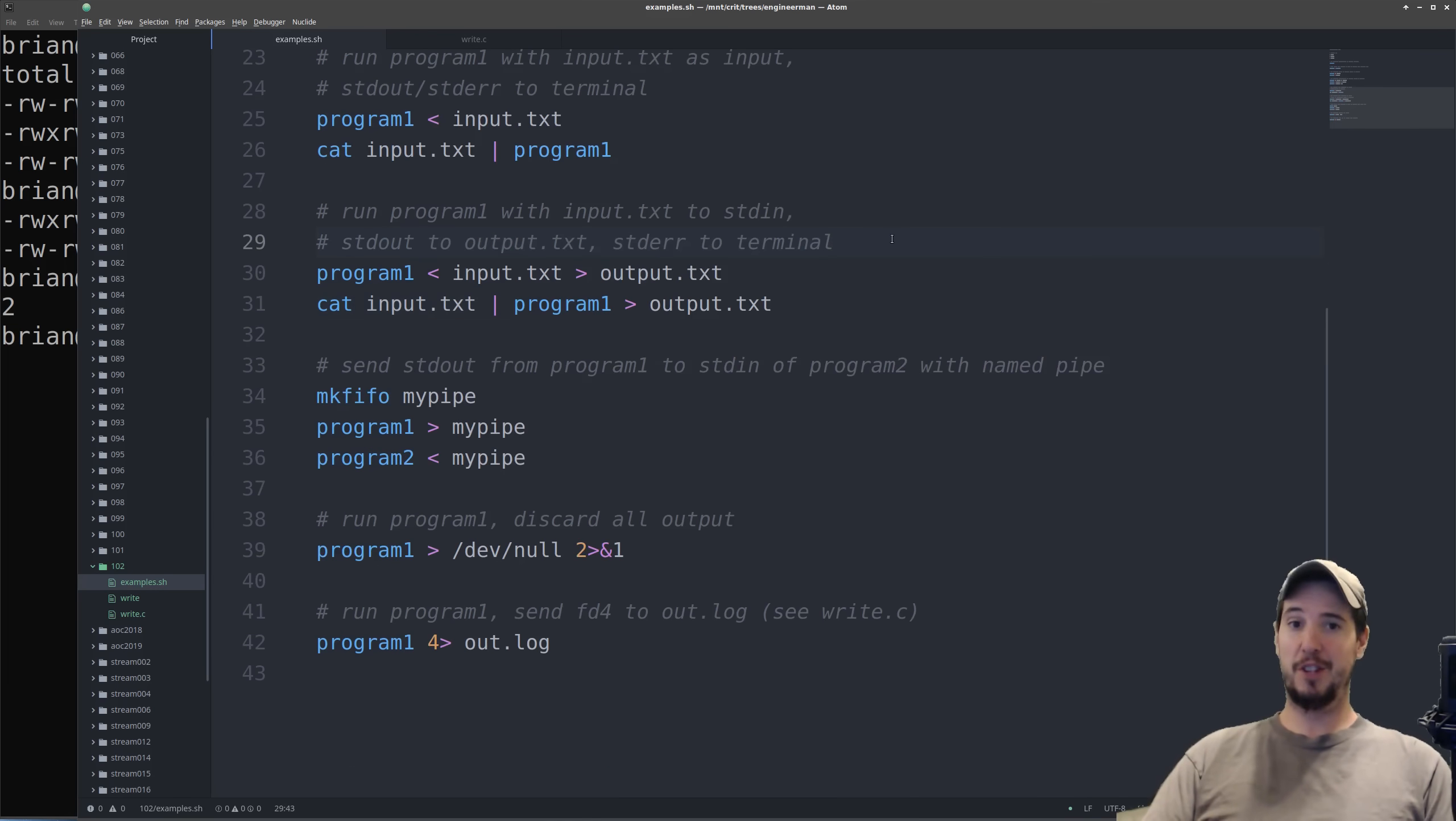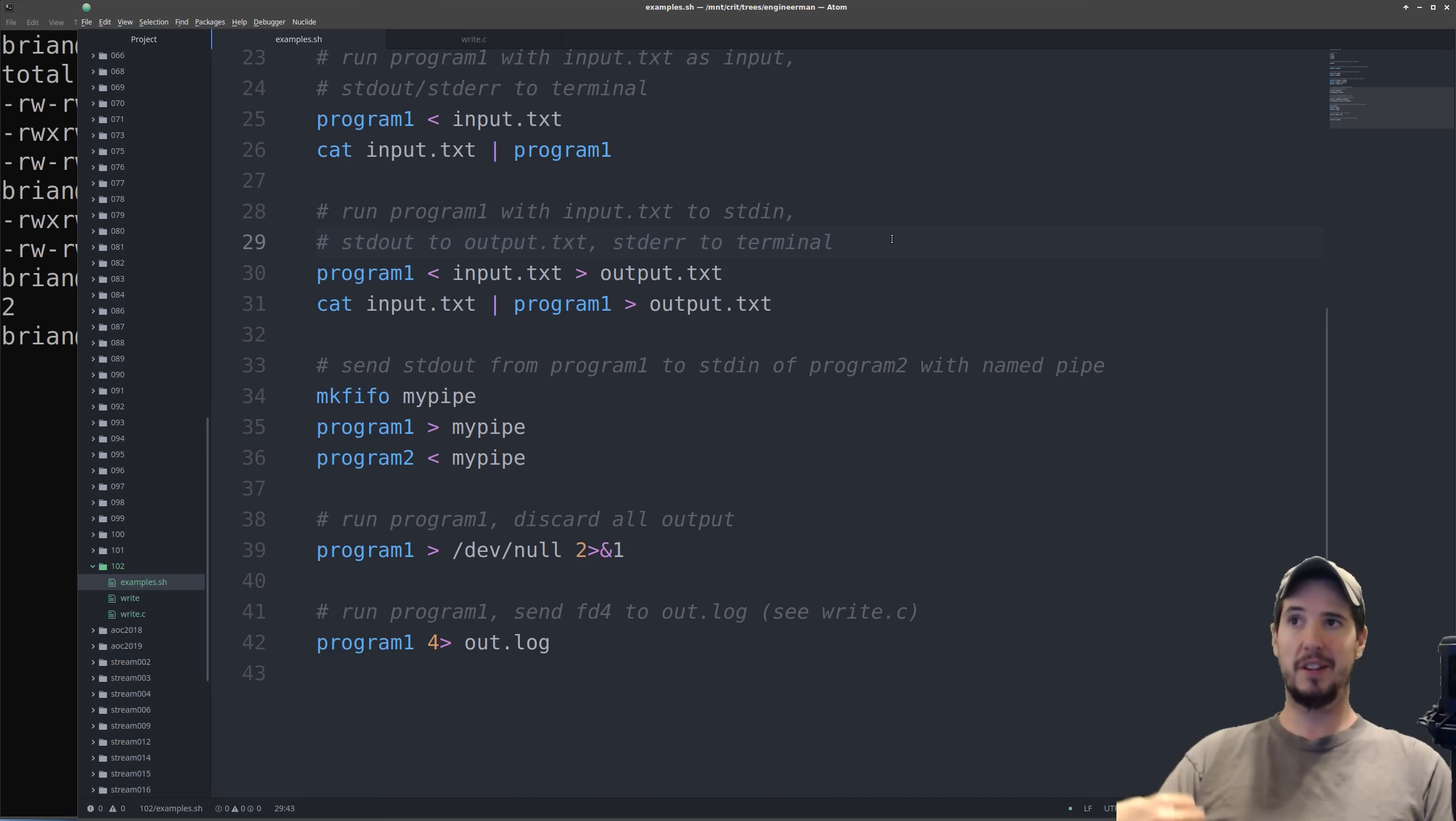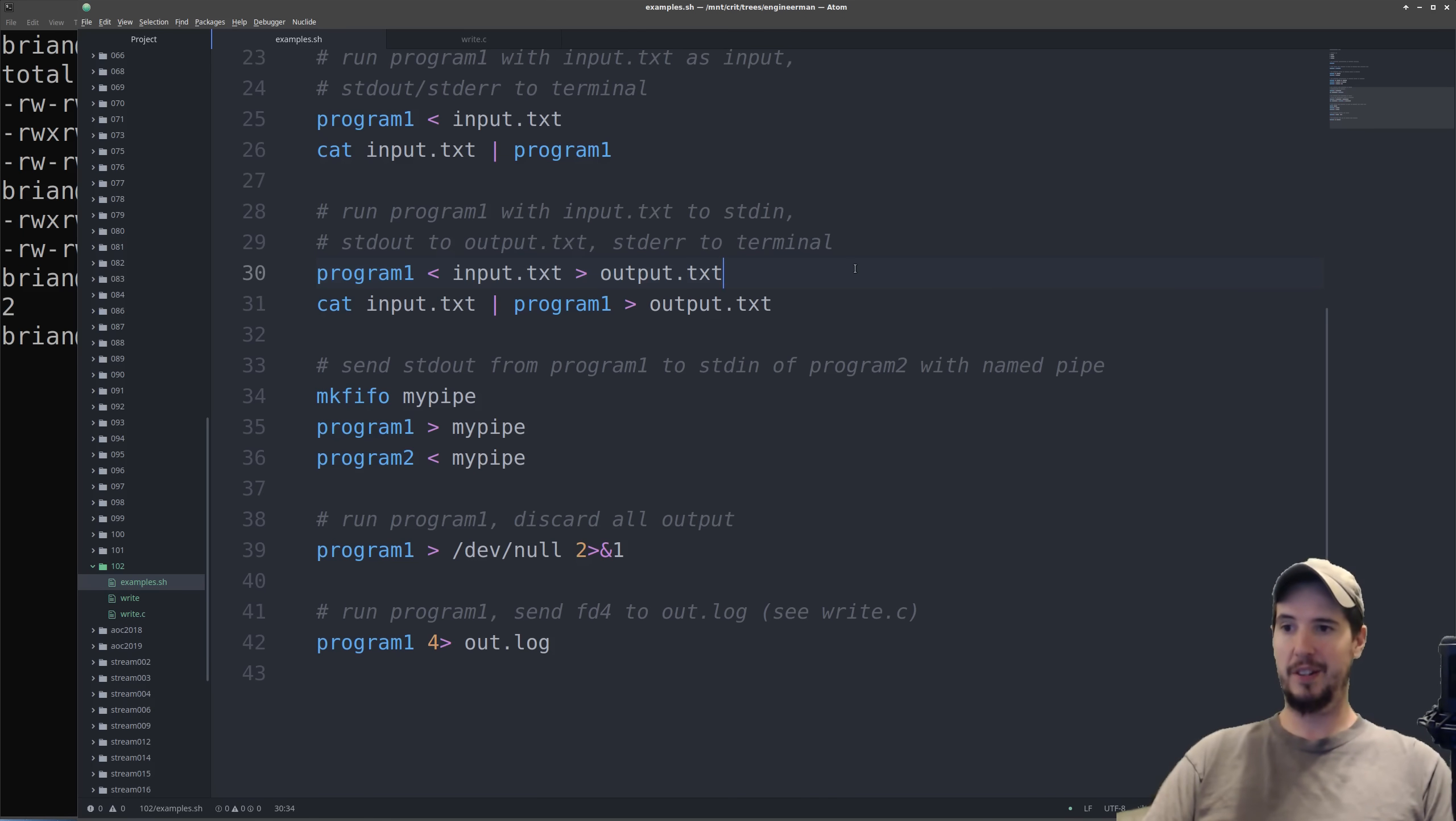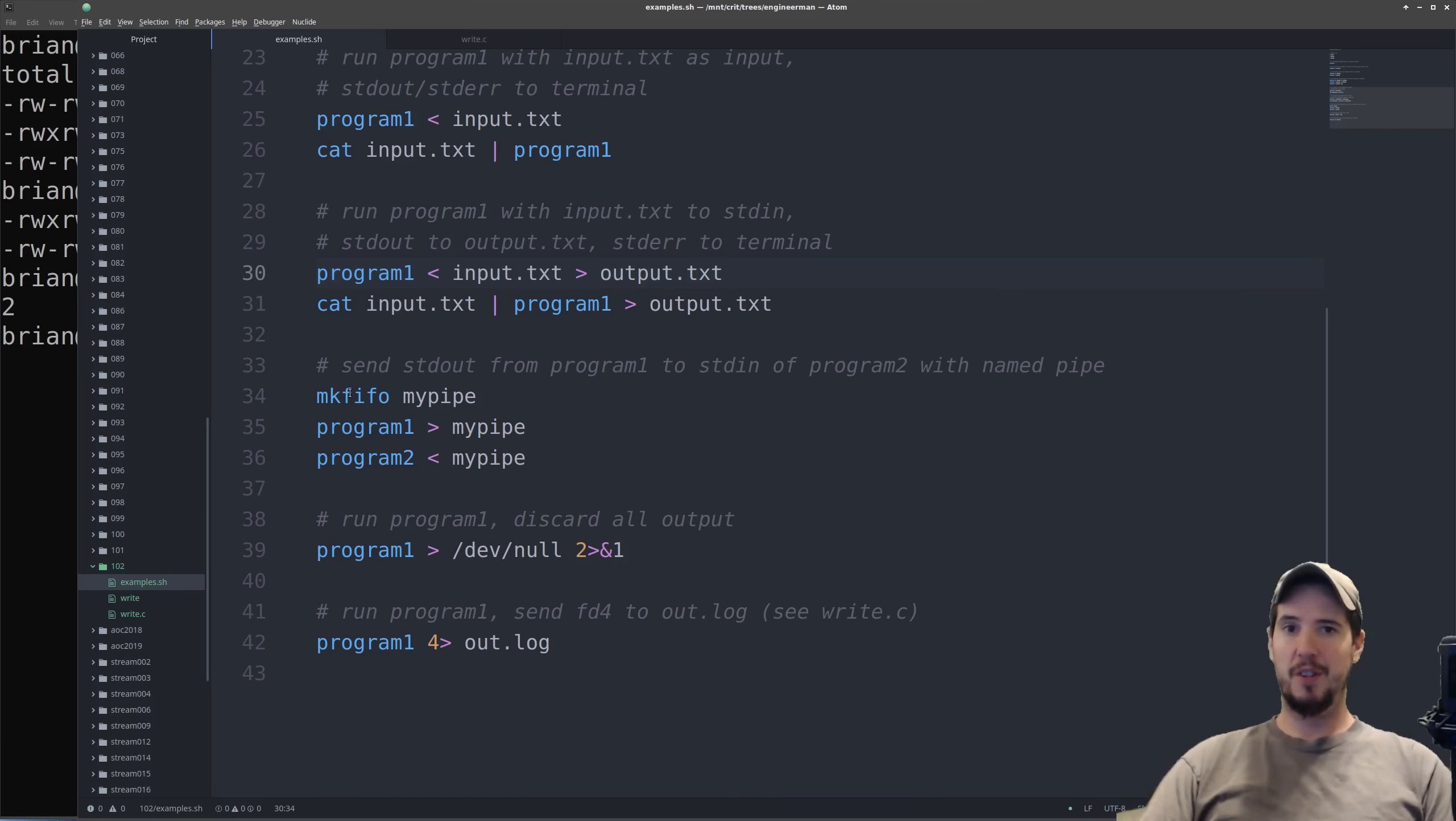This next example shows just that you can combine both input redirection and output redirection. In this first example, program 1 is being supplied input.text as standard in, and then it's writing its standard out to output.text.